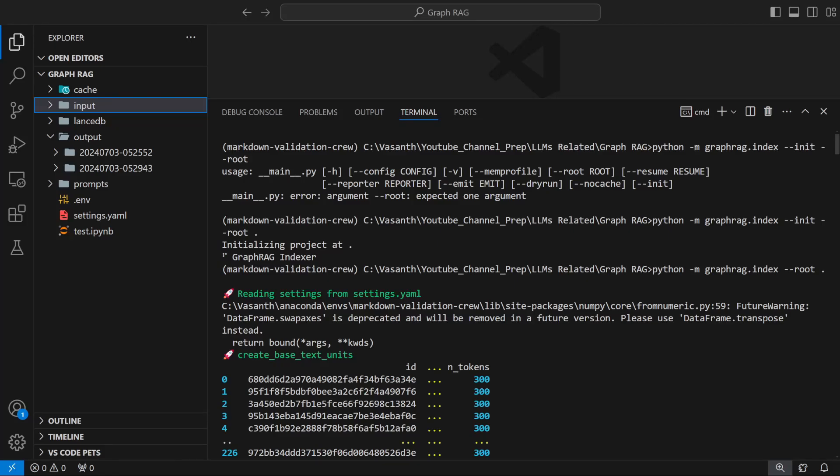Microsoft has released the most advanced form of RAG to date, which is GraphRAG. Instead of just using the conventional chunking and retrieval method, this uses a different approach for answering questions, and the answers are pretty amazing. In this video, we'll see how you can use GraphRAG to build your own first GraphRAG application.